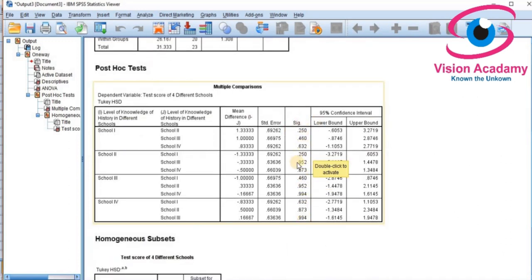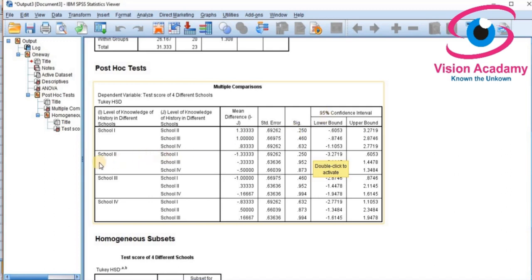Concentrate on the significance level in the multiple comparisons table. The mean differences between schools are listed — for example, School 1 vs. School 2, School 1 vs. School 3, and School 1 vs. School 4. Each row also shows the significance level at a 95% confidence interval and 5% significance level. School 2 vs. School 1 and all other pairwise comparisons follow the same pattern, and all significance values confirm the null hypothesis.